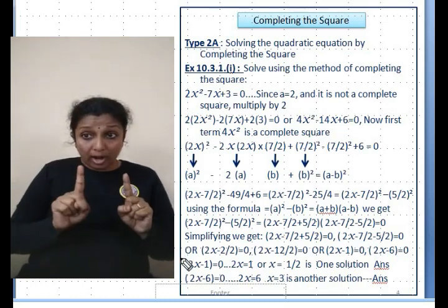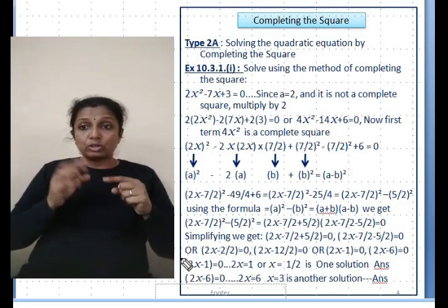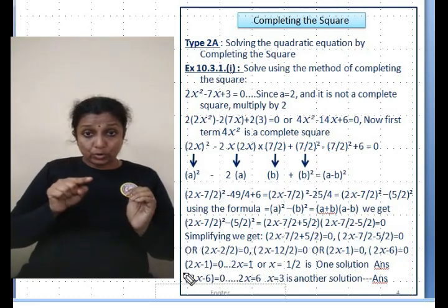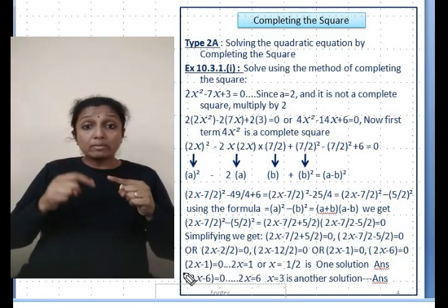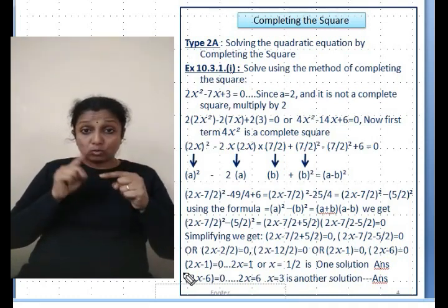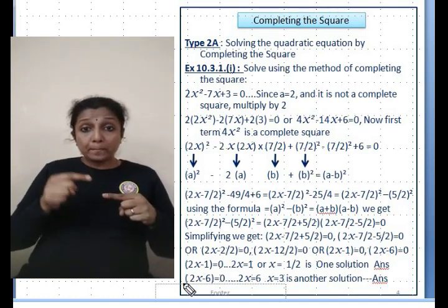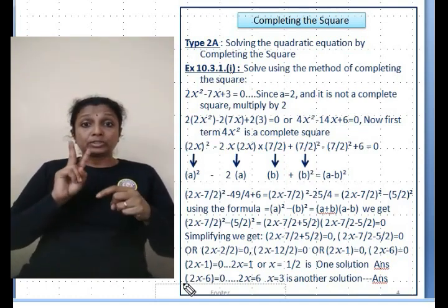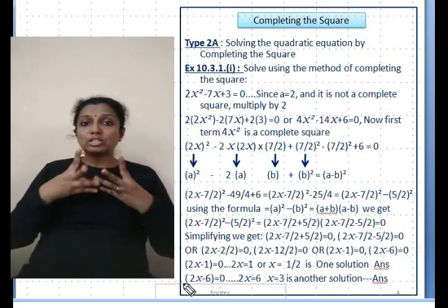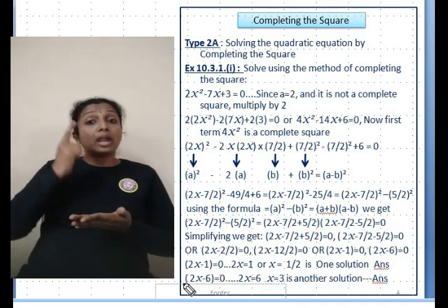Simplifying: the first bracket gives 2x - 2/2 = 2x - 1 = 0, and the second gives 2x - 6 = 0. From the first: 2x = 1, so x = 1/2. From the second: 2x = 6, so x = 3. This problem is worth about 3 marks in the exam.